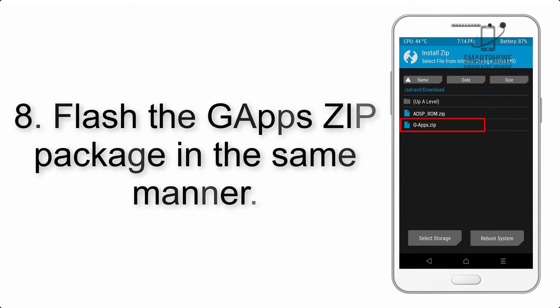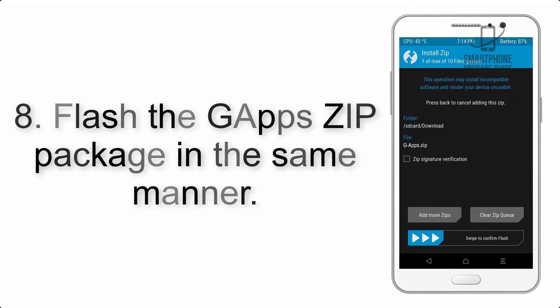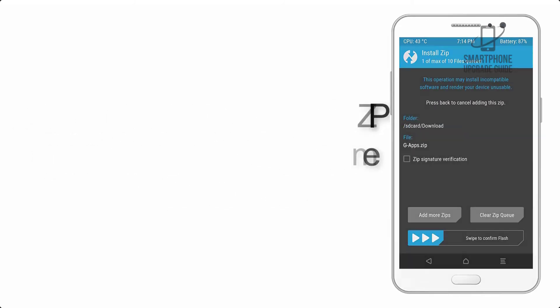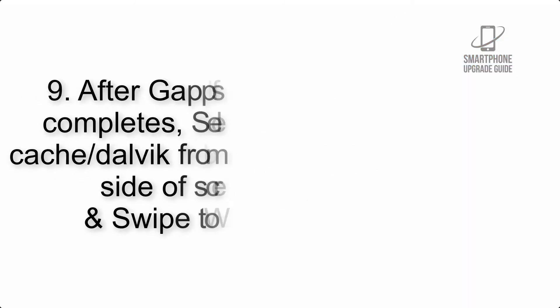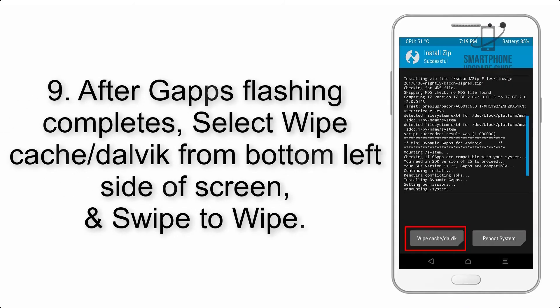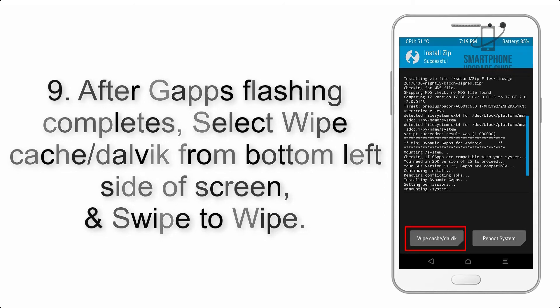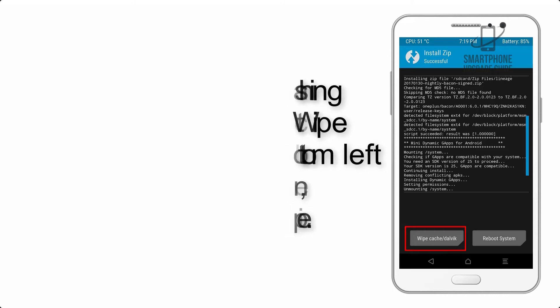Step 8: Flash the GApps zip package in the same manner. Step 9: After GApps flashing completes, select Wipe Cache and Dalvik from the bottom left side of the screen and swipe to wipe.